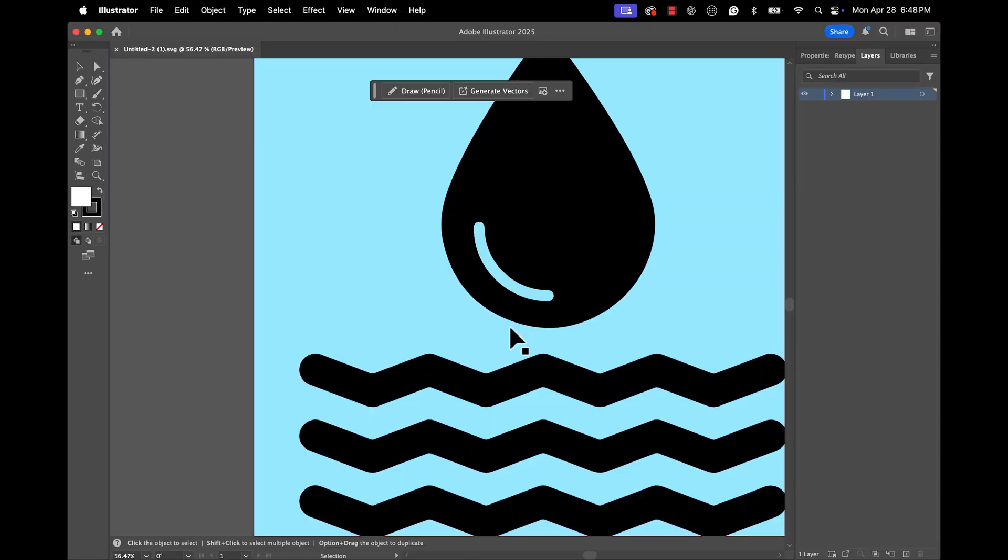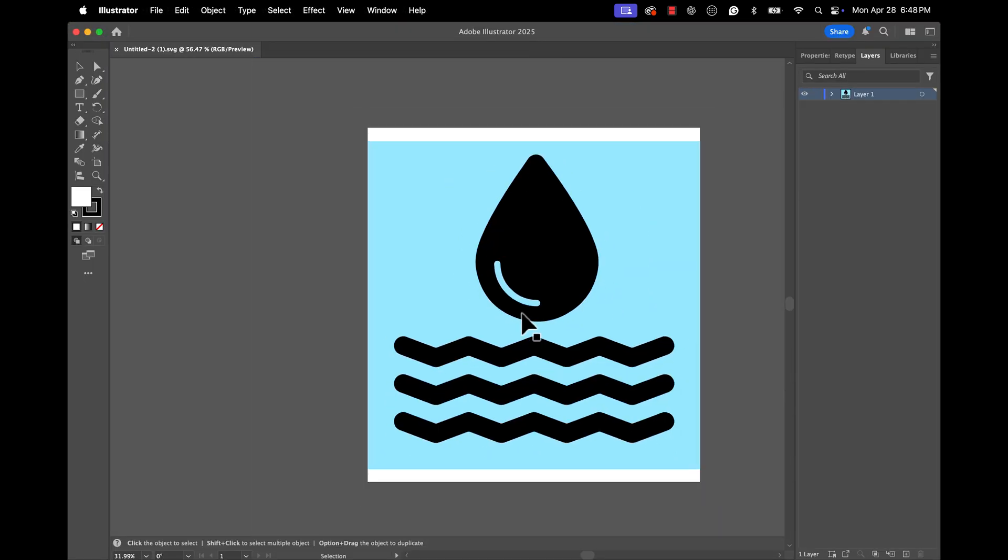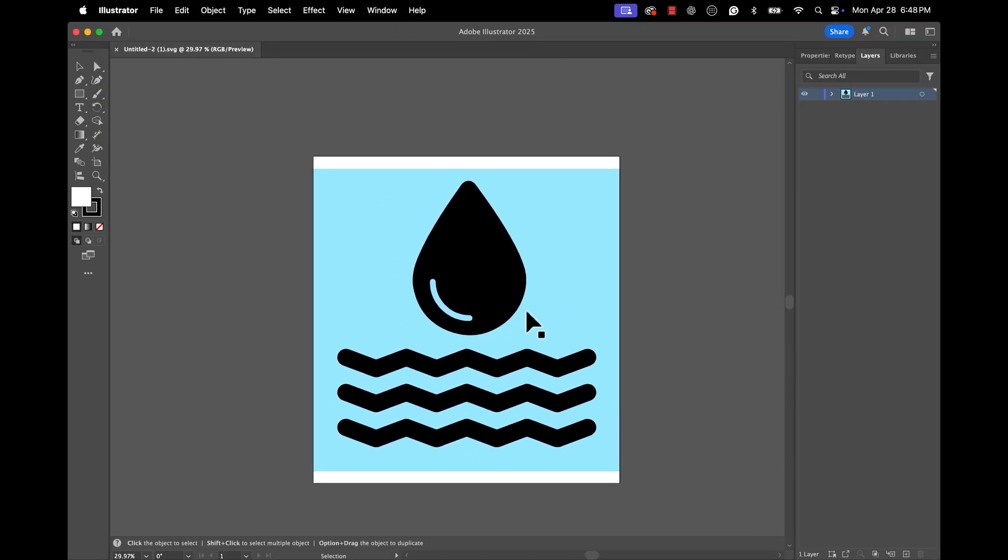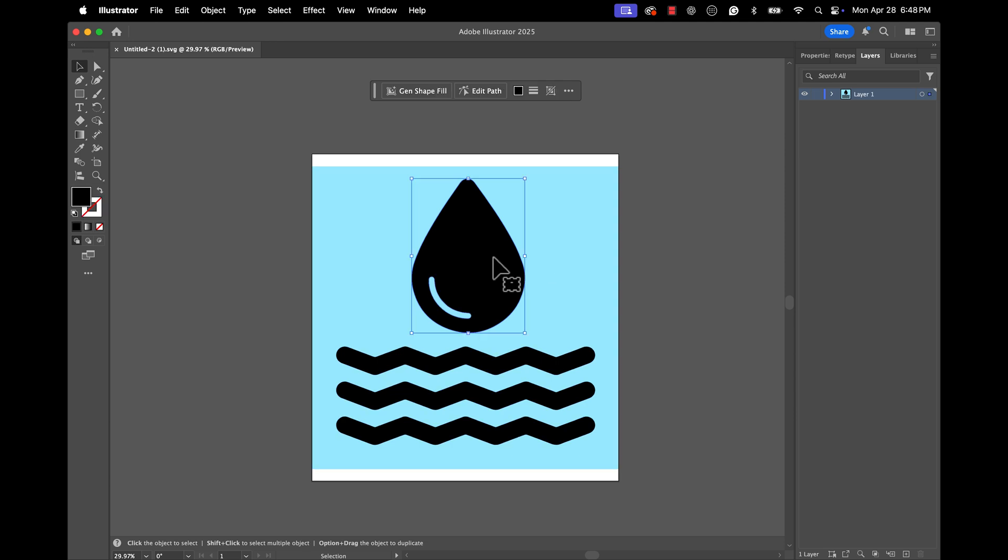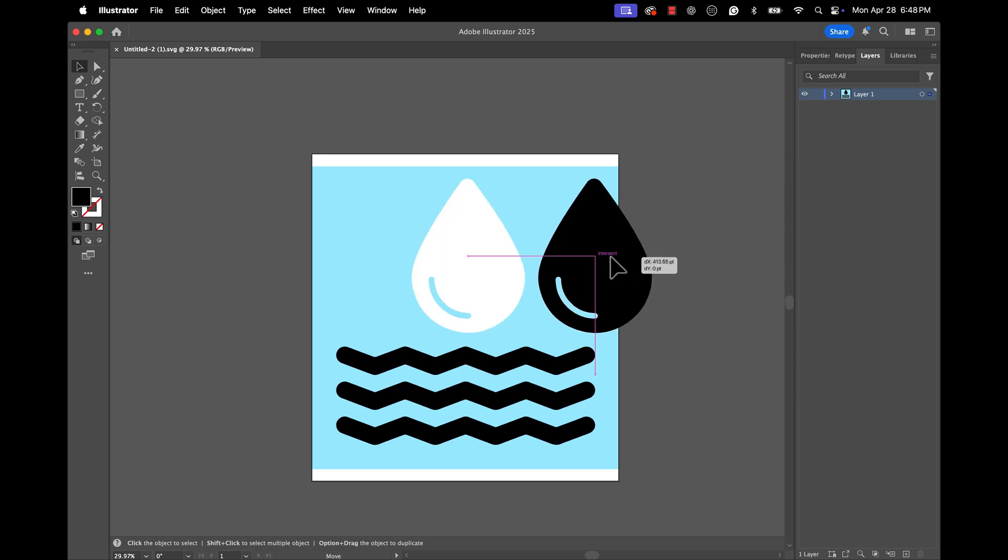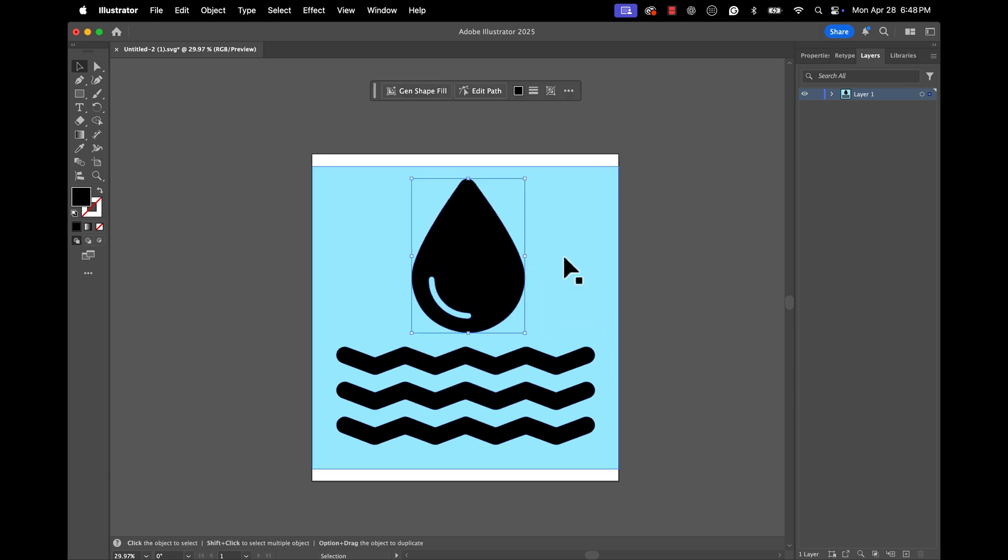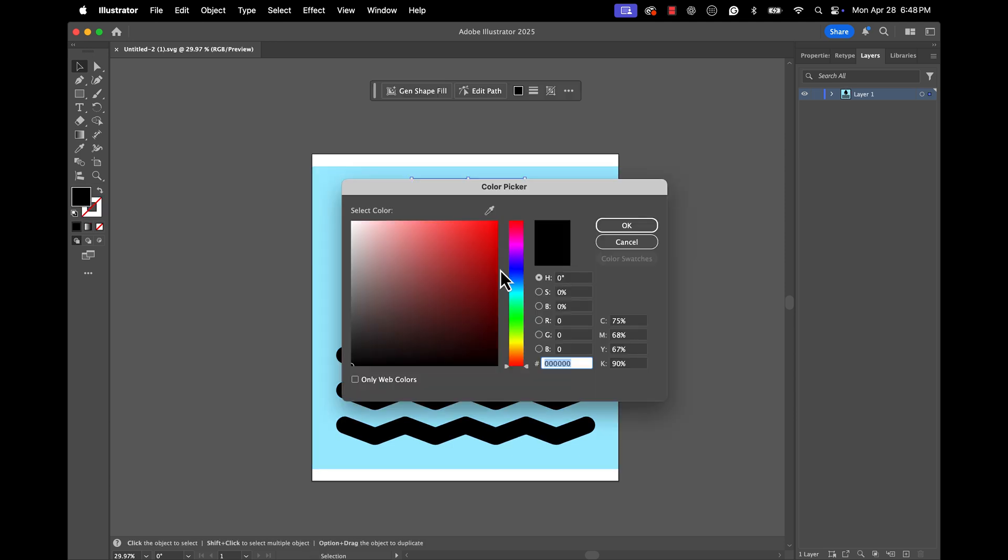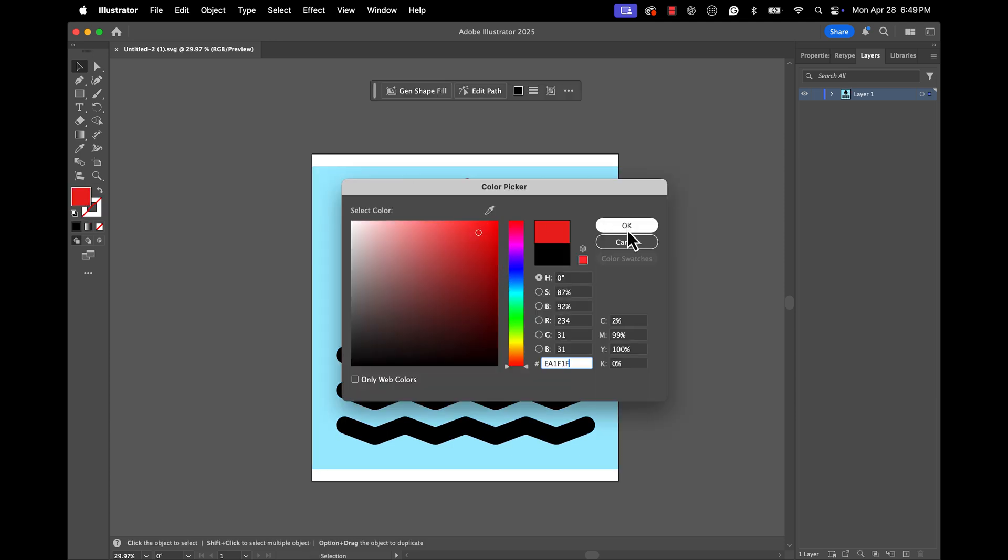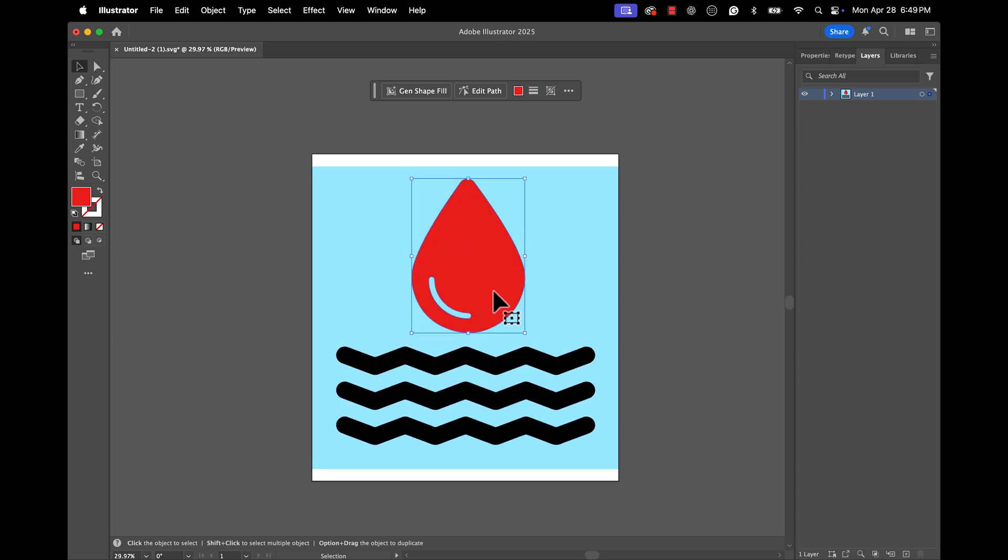I'm going to then hop over to Adobe Illustrator, open that file up and check this out, y'all, we now have a fully vectorized format for scalability, we can change the colors, we can adjust. There you have it.